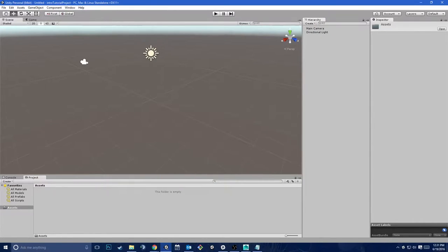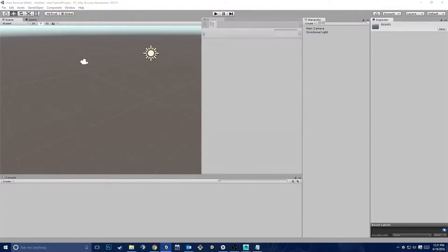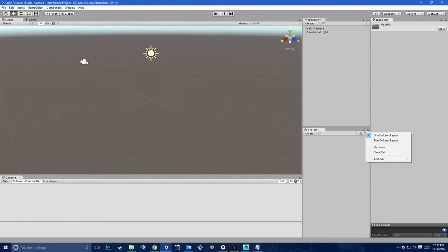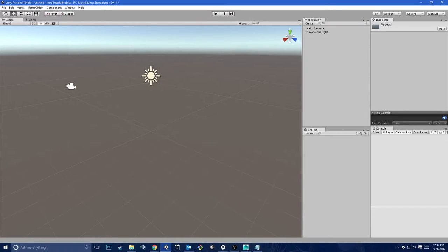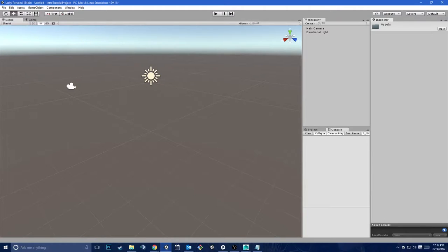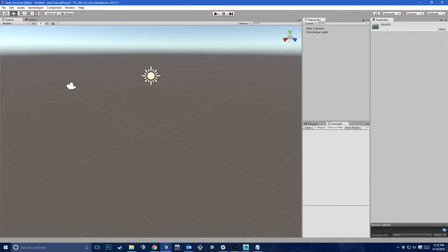To make using the editor easier, I have a layout I prefer. In the options hamburger menu, you'll see there's a one-column layout. I prefer this — it's not a big deal which one you want to use; they are more or less the same. You also have a console, which is where your scripts output debug information or where the engine spits out errors. I like to dock that so I can always see it. It's a good idea to make sure your console is always easily accessible when you get into debugging, which is the most common thing you will be doing as a game developer.